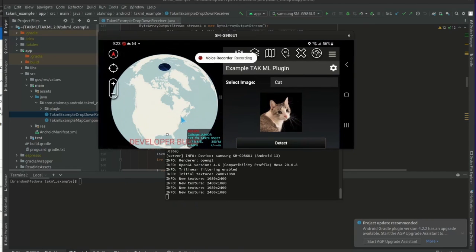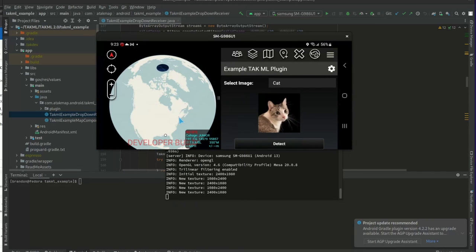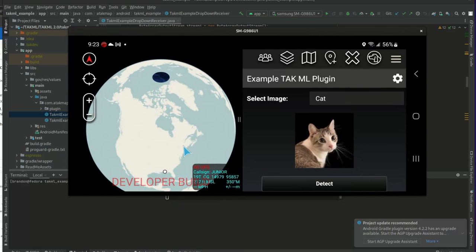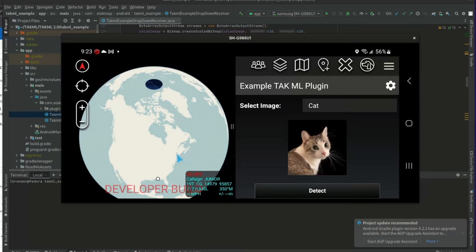Hello, this is Brandon here, one of the developers for TACML. In this video, I'm going to guide you through how to develop a machine learning application - an ATAC plugin using TACML. As you can see here, I have an ATAC plugin open, and this is what I'll be showing how to create.